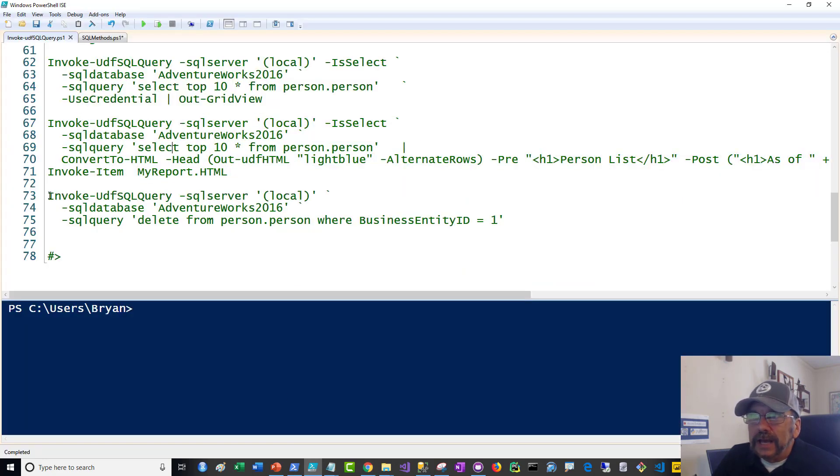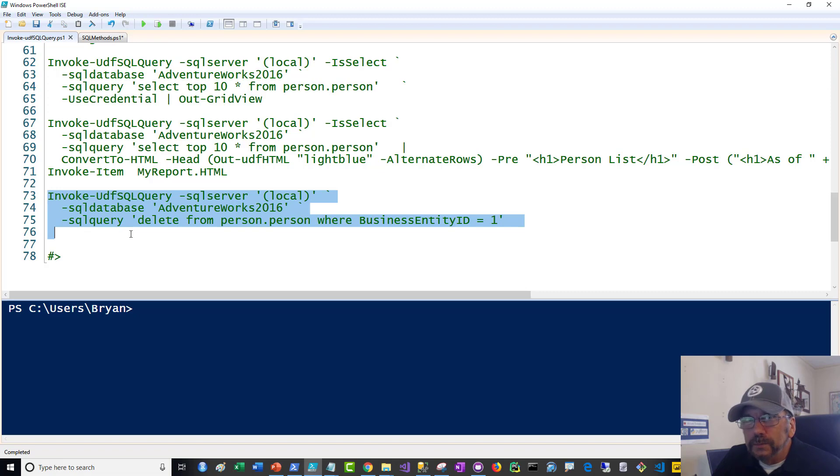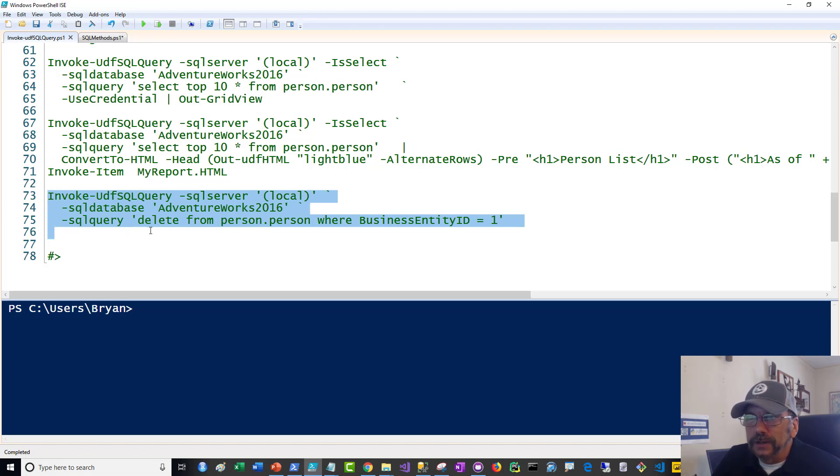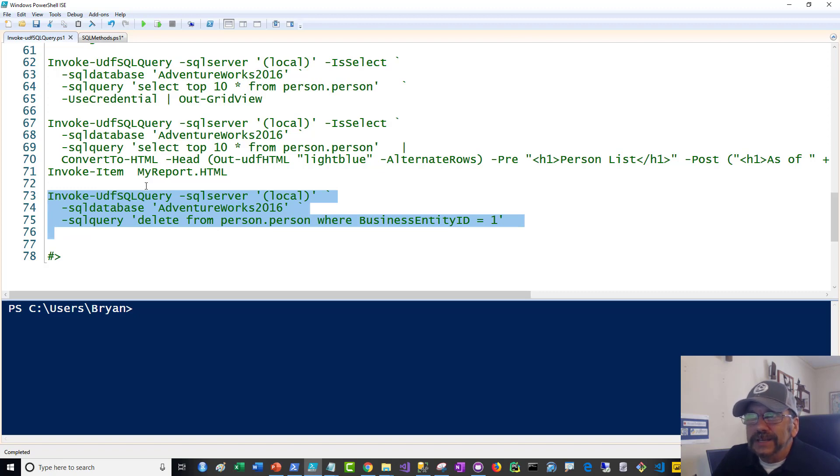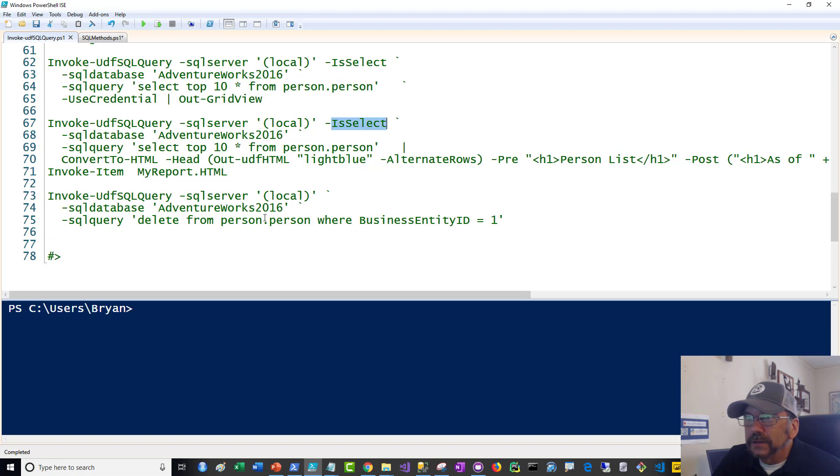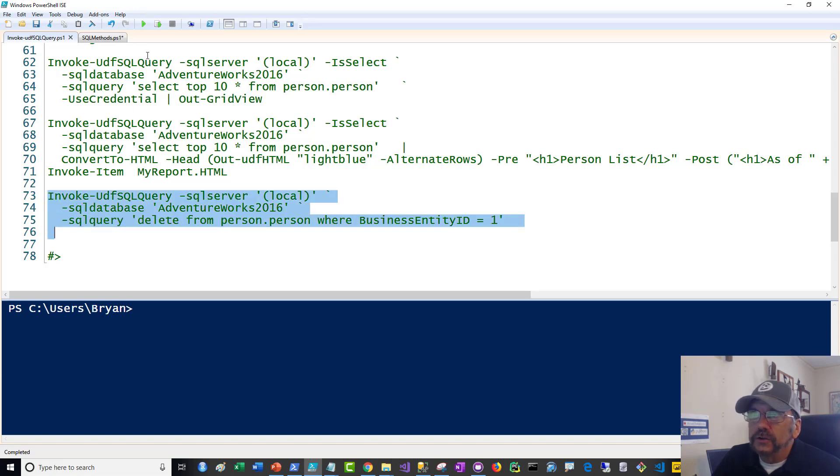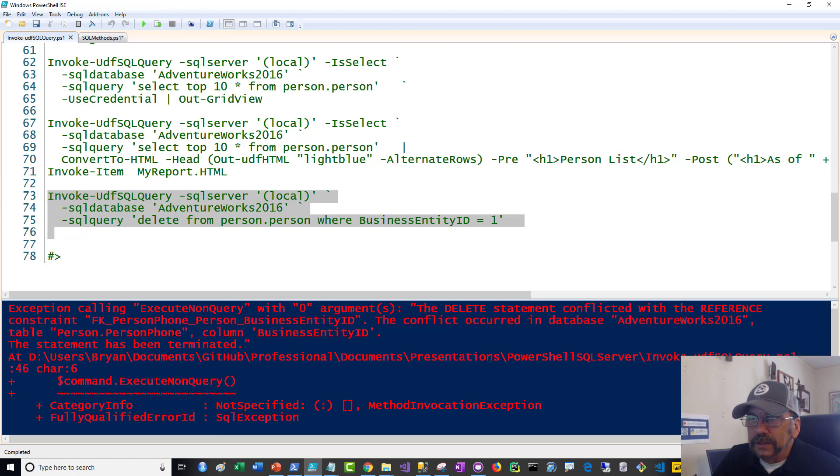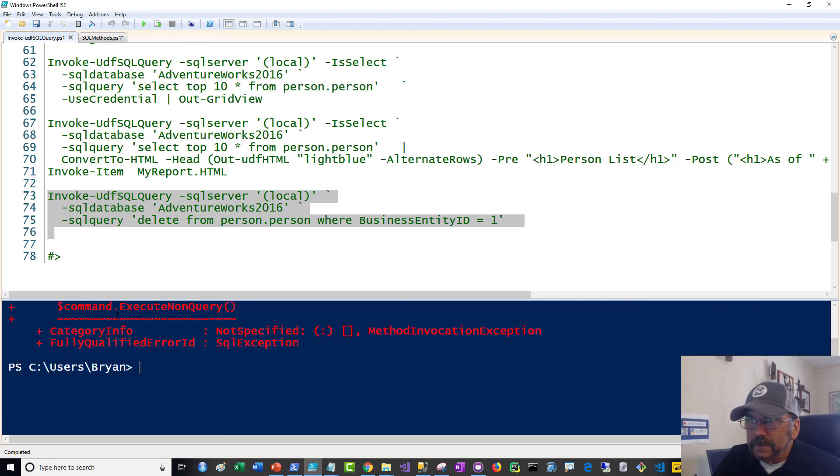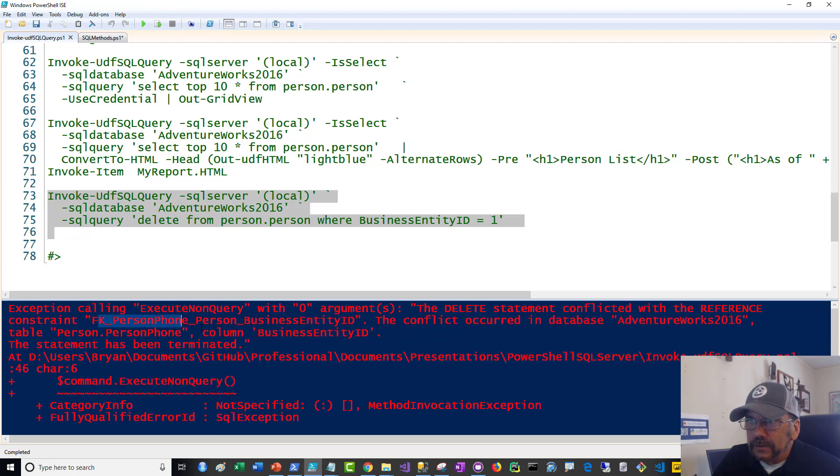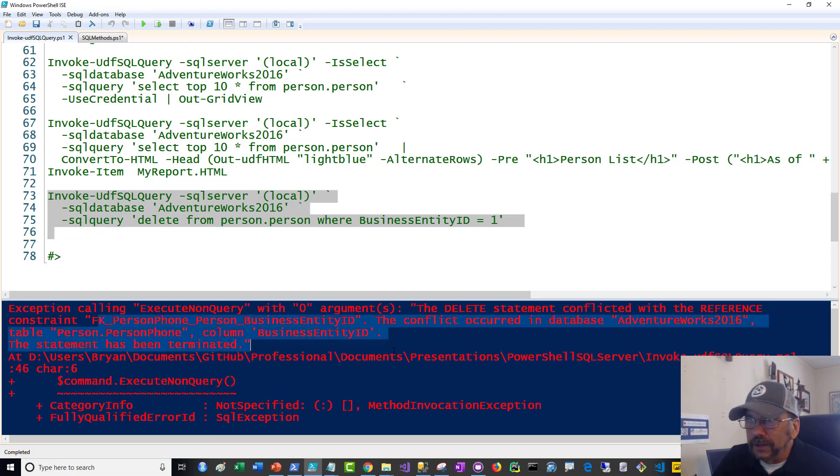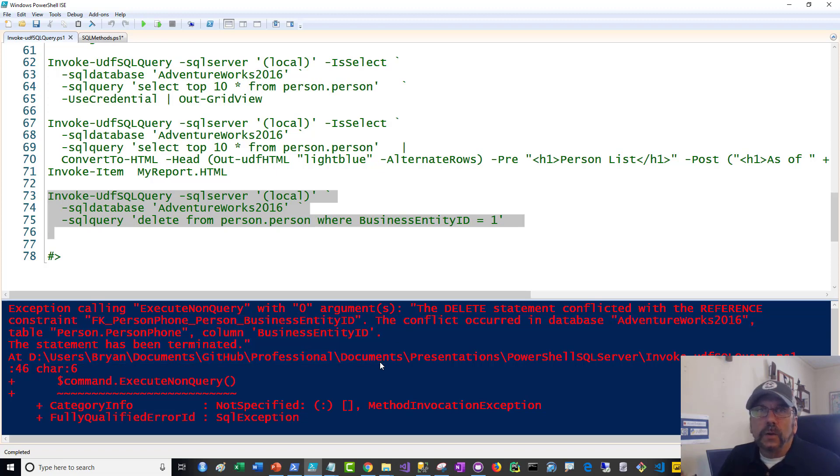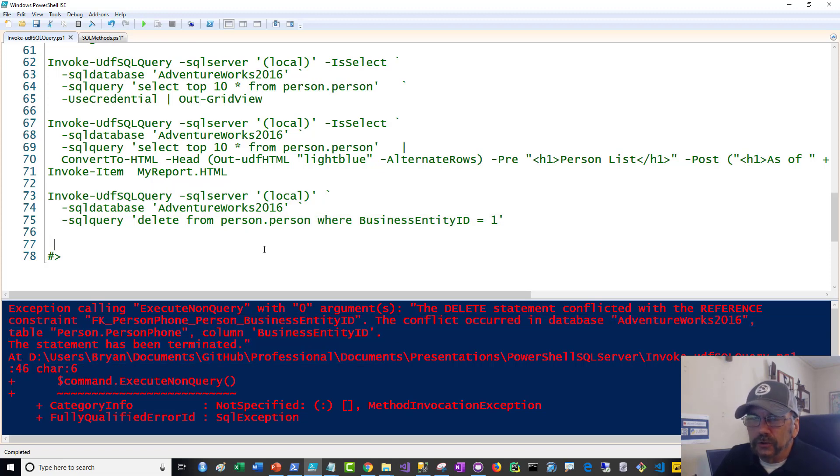And finally, I just want to show you an example. Now, this will give an error because the row I want to delete has a foreign key constraint. But just to show you that if I were to do this, this does not have the isSelect parameter. And because of that, it's not going to try to return a result set. So it did give me some errors. As I mentioned, the foreign key constraint doesn't like it. But it did what I wanted it to do. It tried to delete and not return a table.